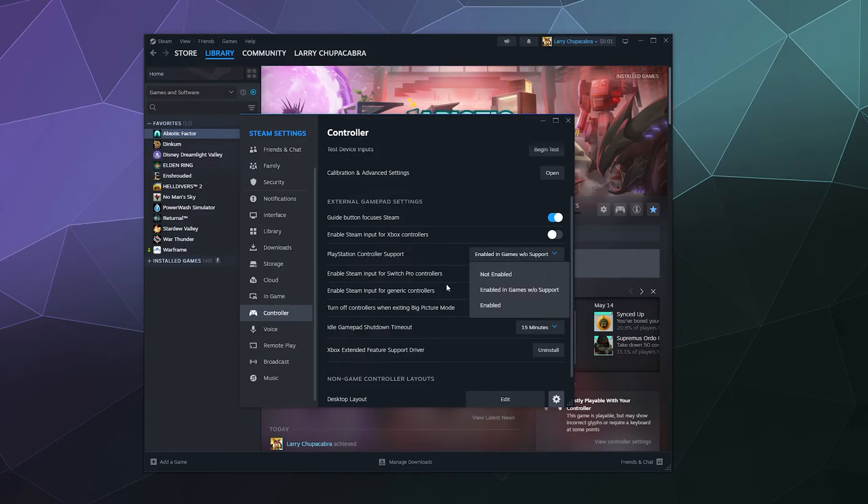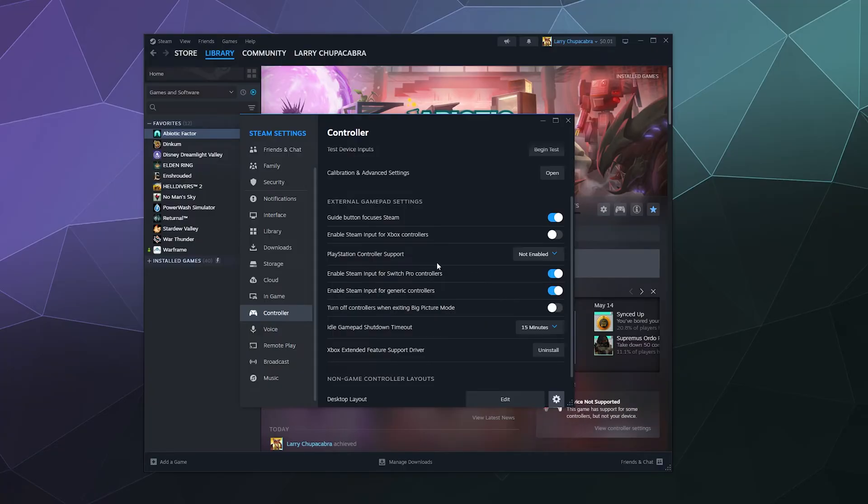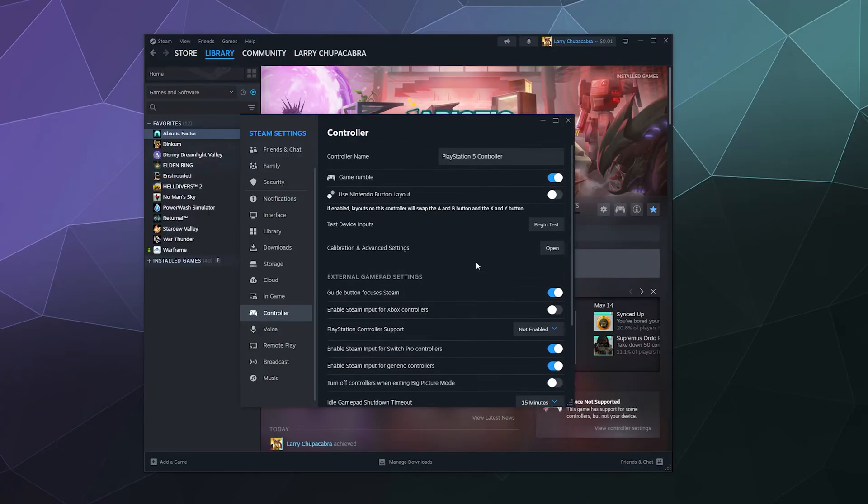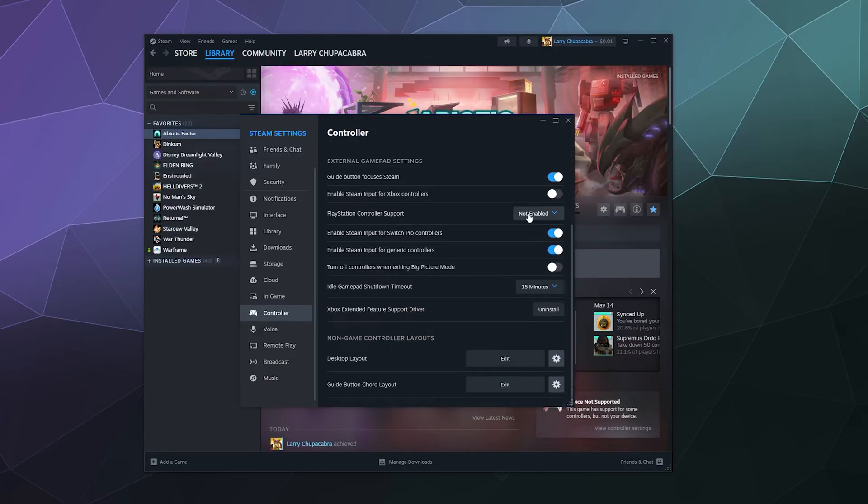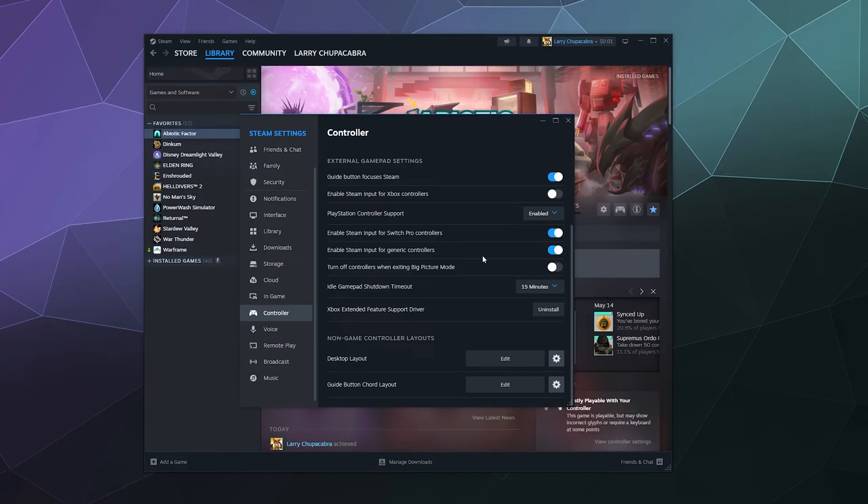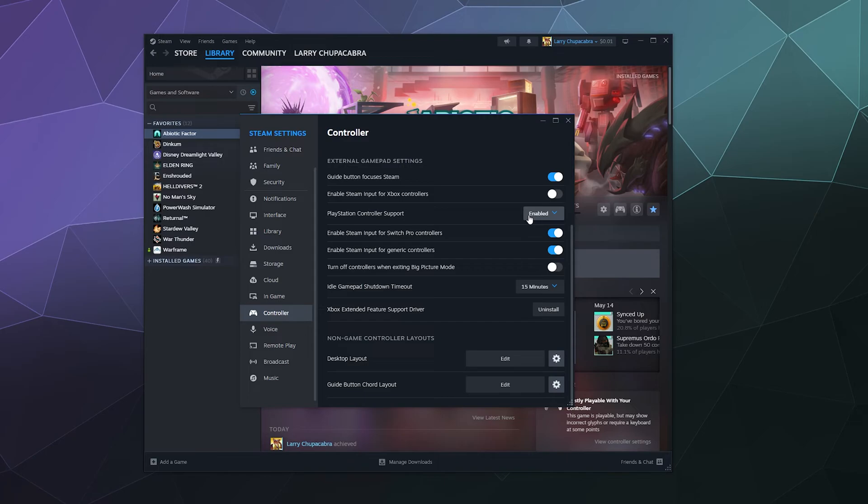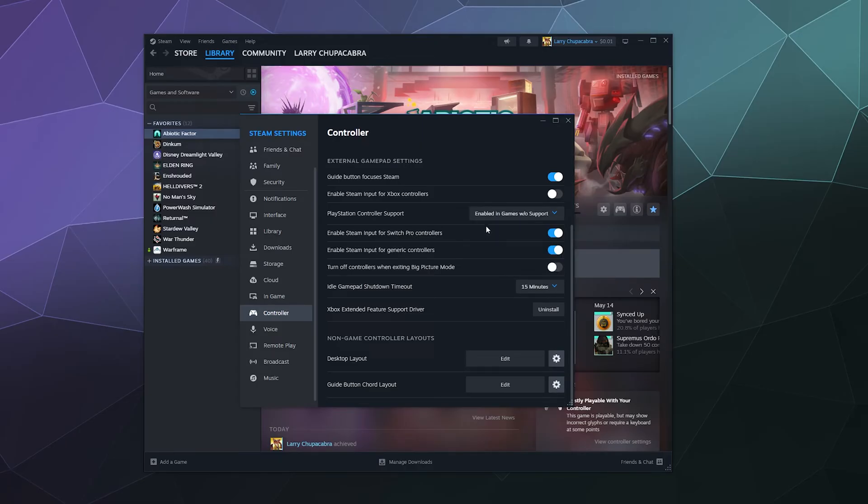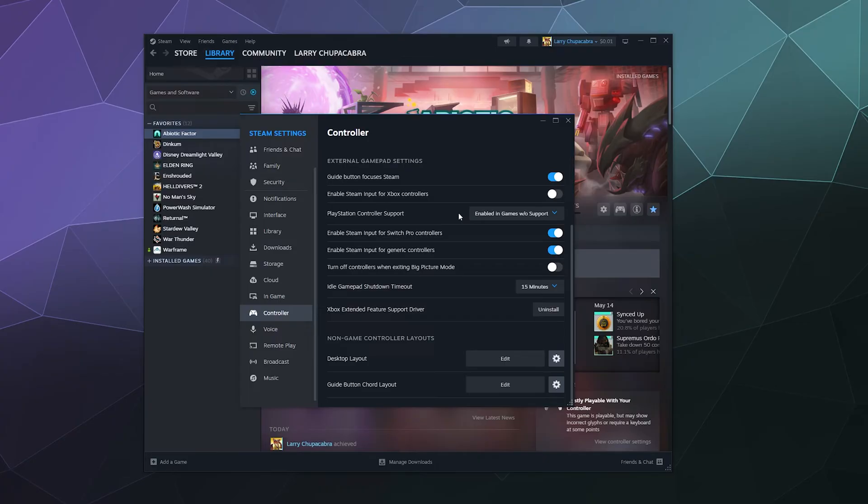You can change how PlayStation controller support works. By default, it'll say not enabled. And if that's the case, you'll want to turn on enabled. Now the problem with saying enabled here, and this is kind of a catch 22. When you say enabled, it'll only work in games that have built in support for PlayStation controllers. So what you want is to say enabled in games without support. And then what that will do is it'll work in all games, but the ones that don't have native PlayStation support, it'll pretend that it's an Xbox controller.